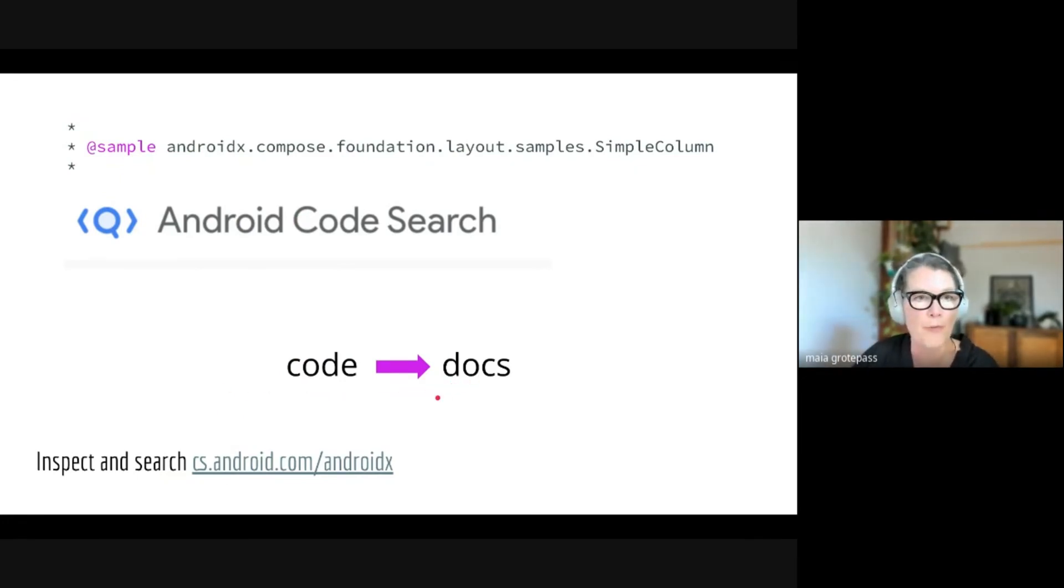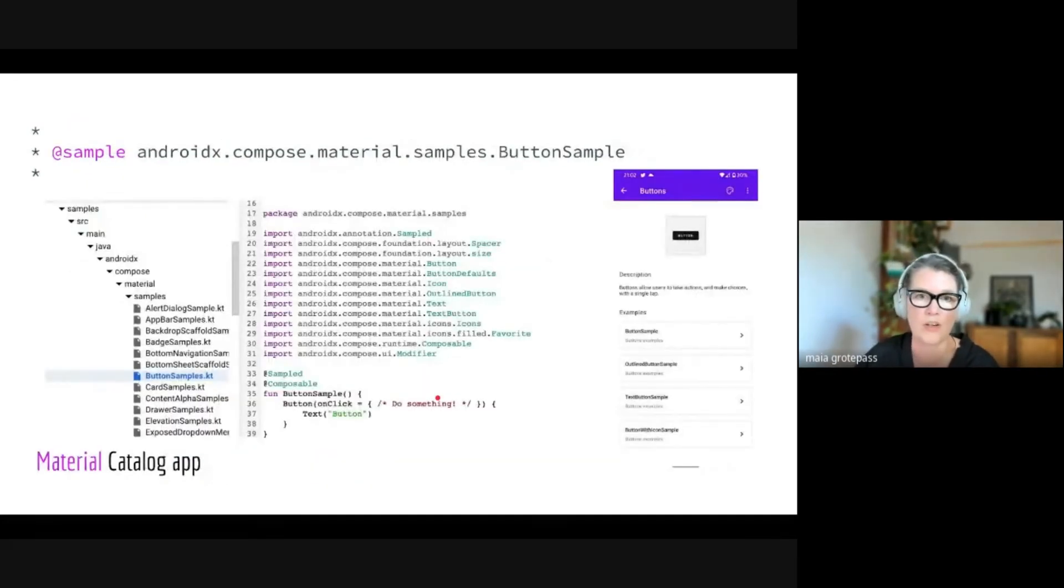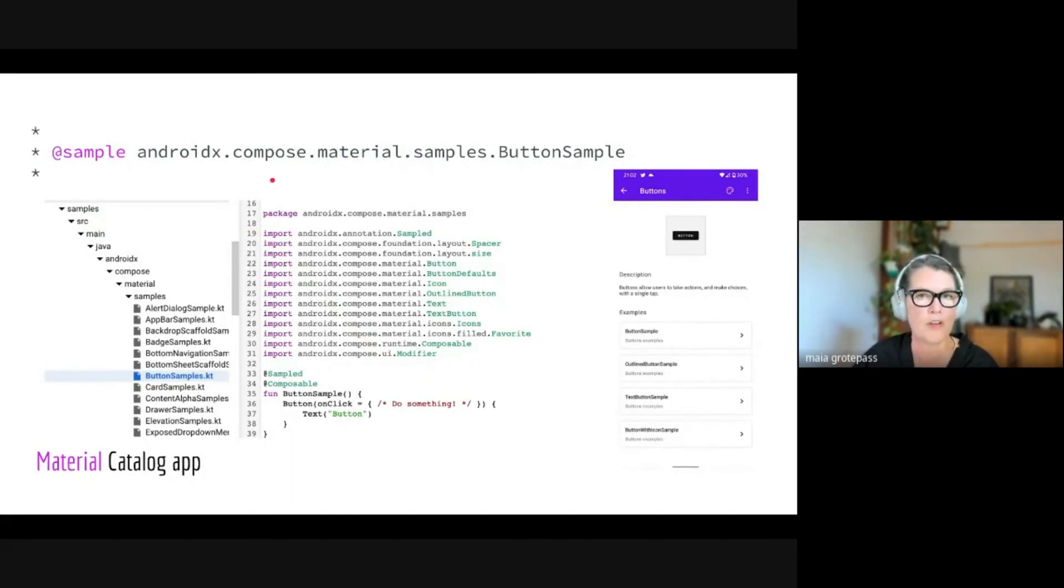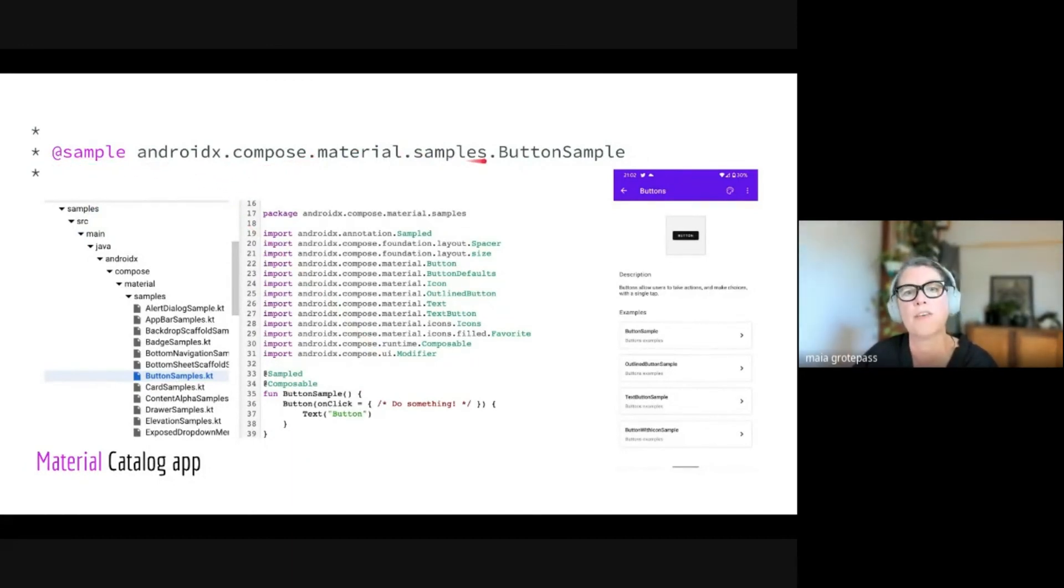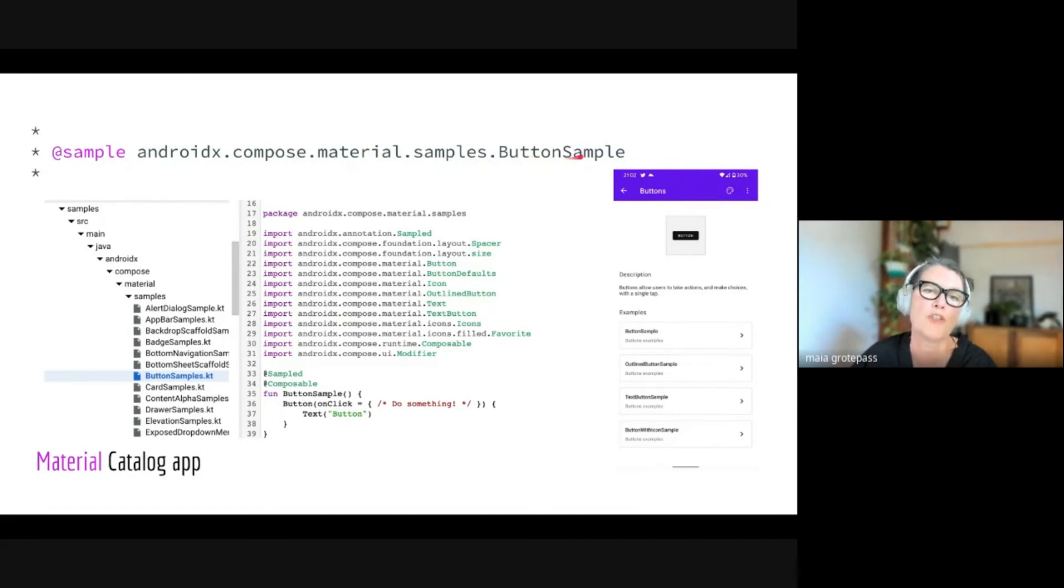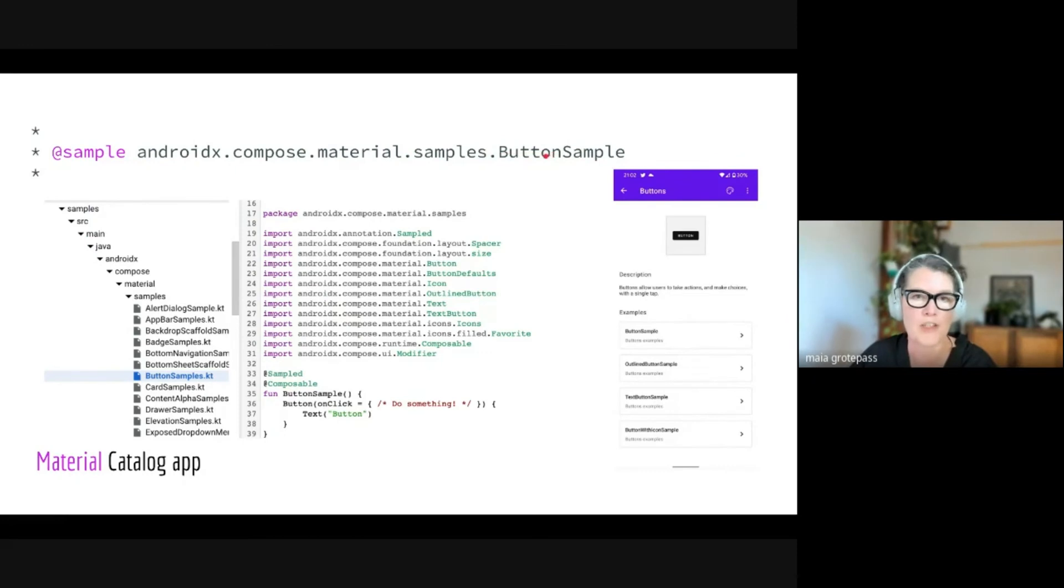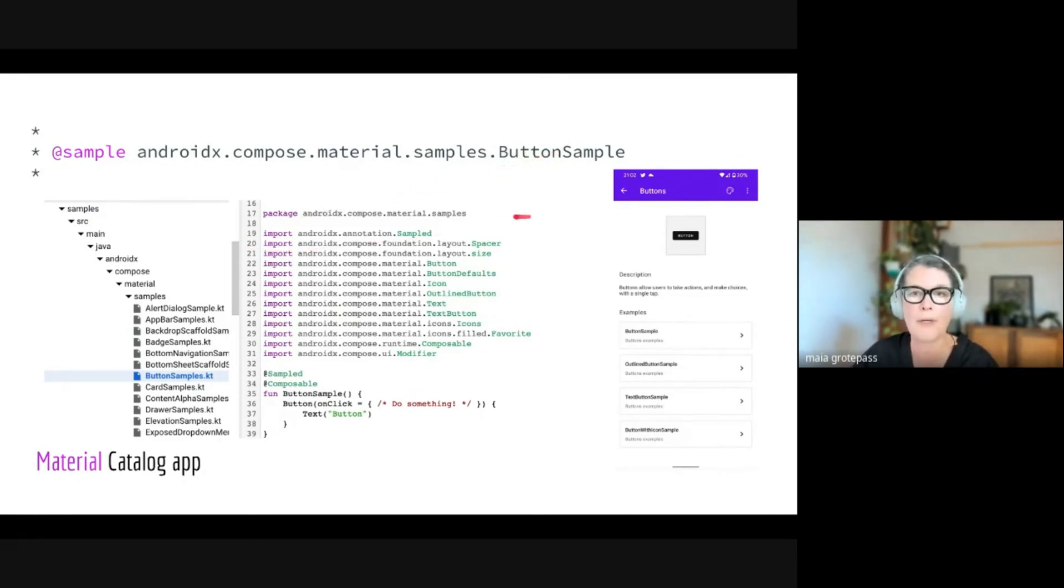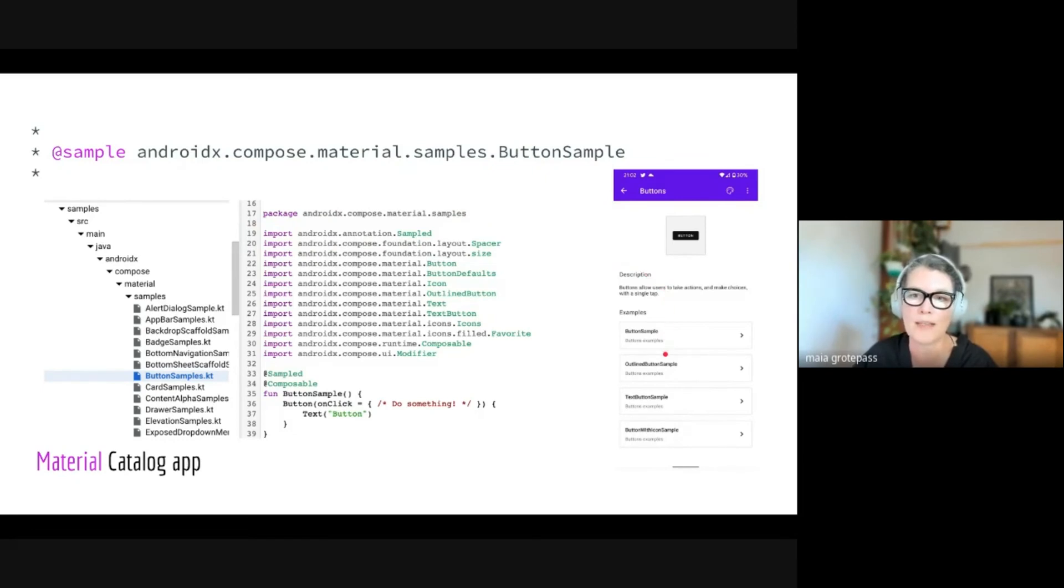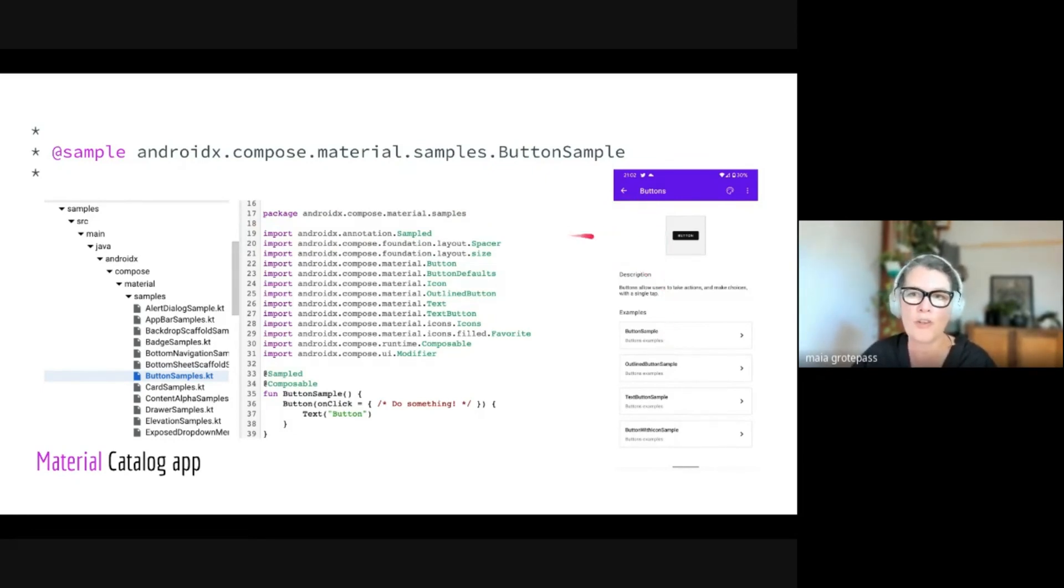In fact, one of my favorite places to look is for the material samples. There again, sample androidx.compose.material.samples ButtonSamples. So say I wanted to know how to do different buttons in material—that would be a good place to look, also in this repository.